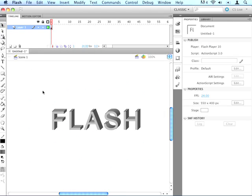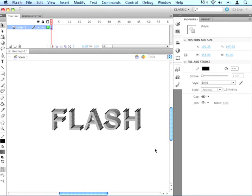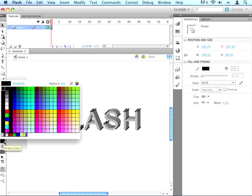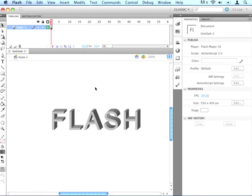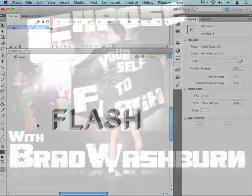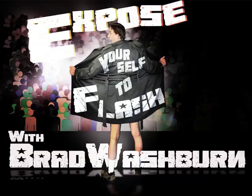Now let's select everything with our selection tool. If we go over here, we can get rid of our stroke — our lines — by changing it to having no line. And there we go, there's our 3D text. That looks pretty good. Well, thank you for joining us today, and tune in next time as we talk about more things in Flash.